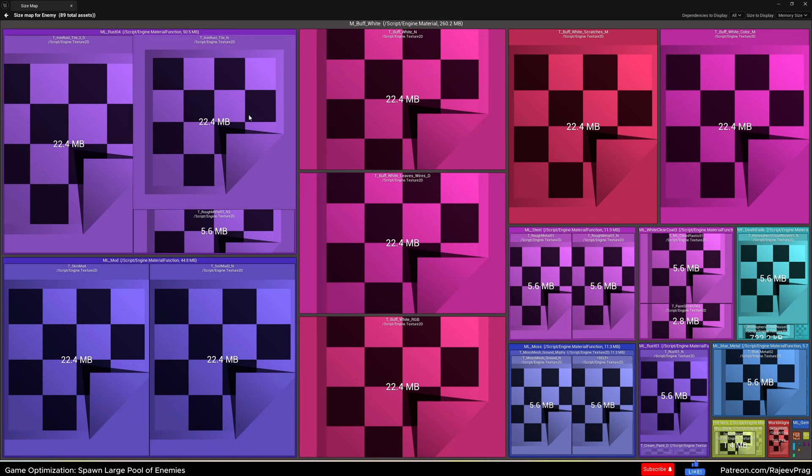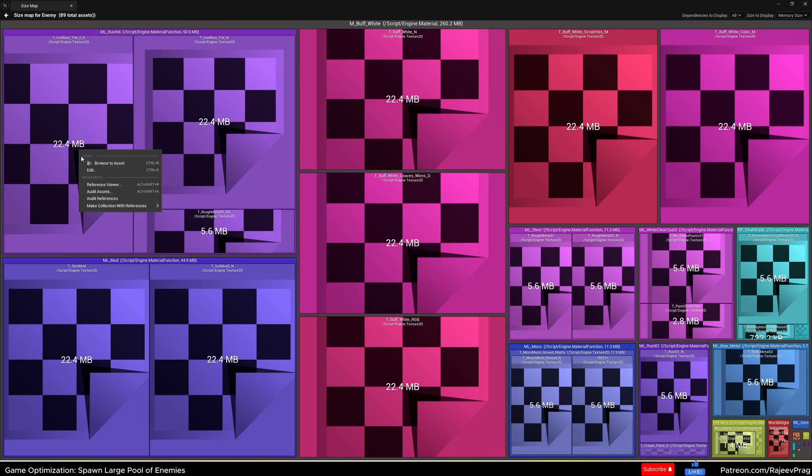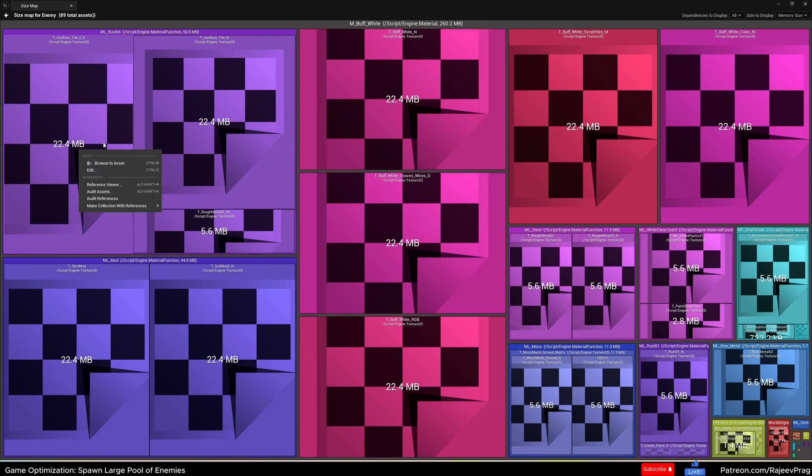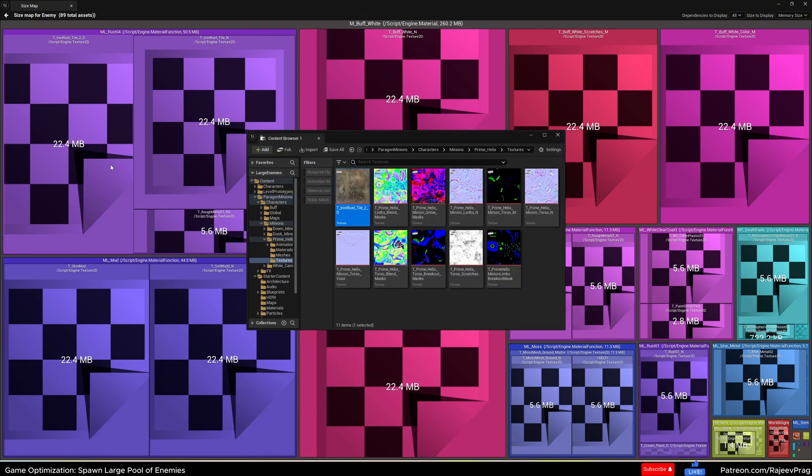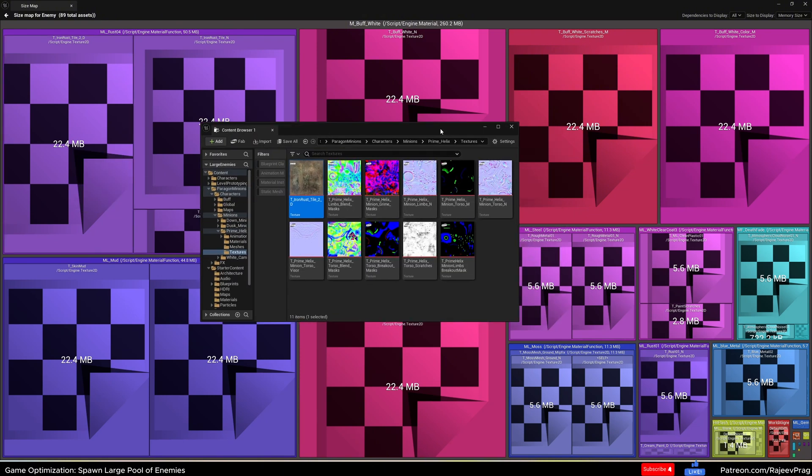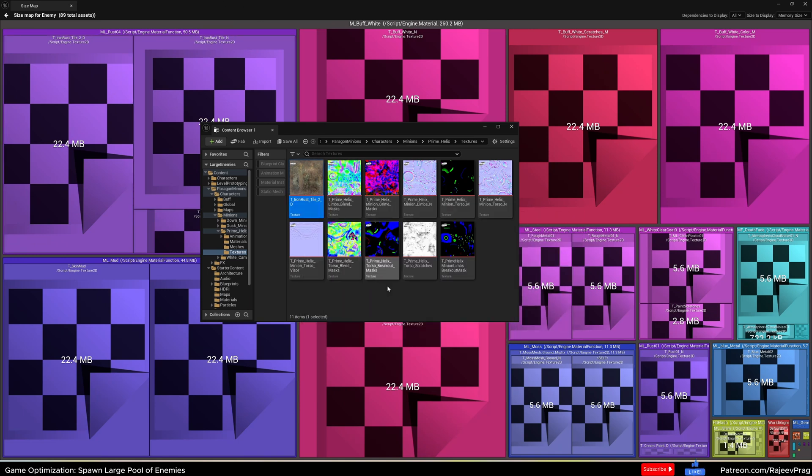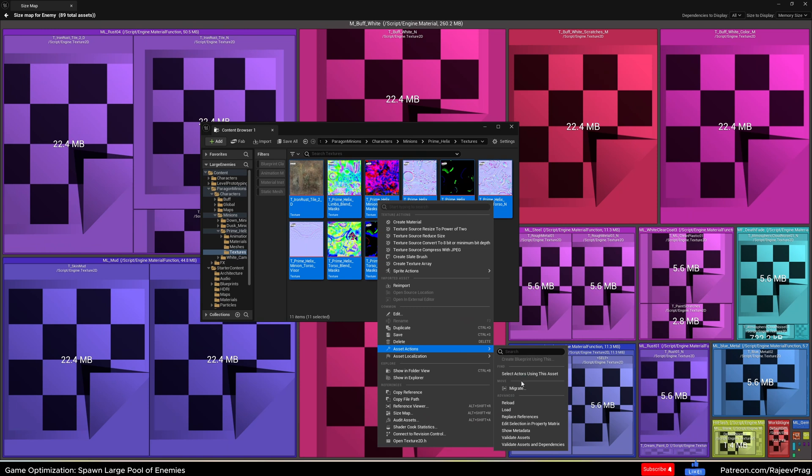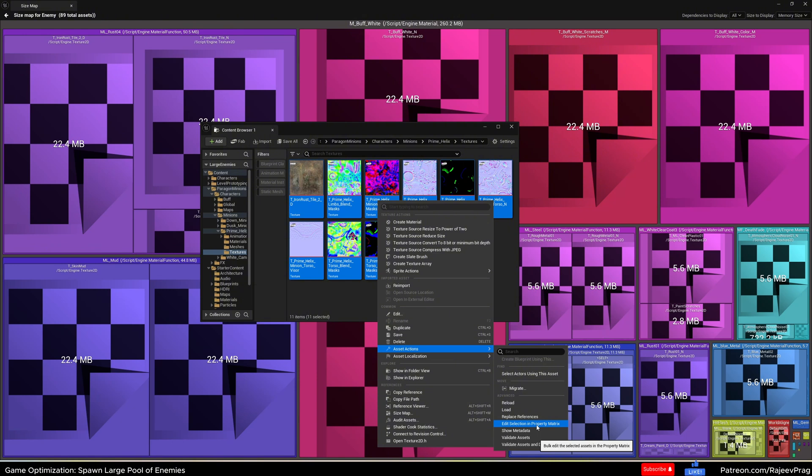To fix this, what you can do is right click on this actual material one by one. It's a long process, but it's well worth it at the end. Click on browse to asset, what this is going to do is get you the actual content browser with all of the textures that is related to this iron rust. So the easiest way to fix this is select all of it, you can press Ctrl A, right click, go to asset actions, and then select edit selection in property matrix.